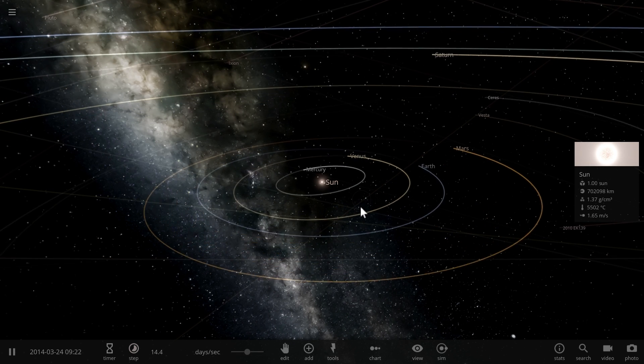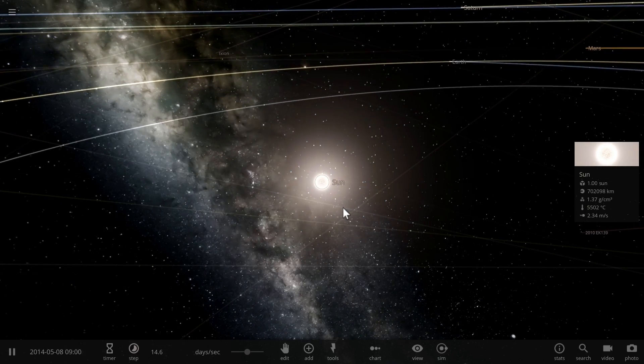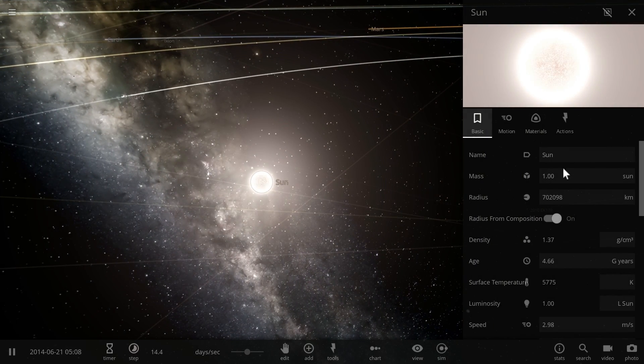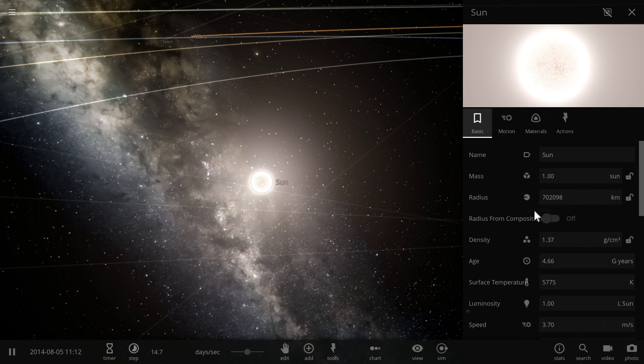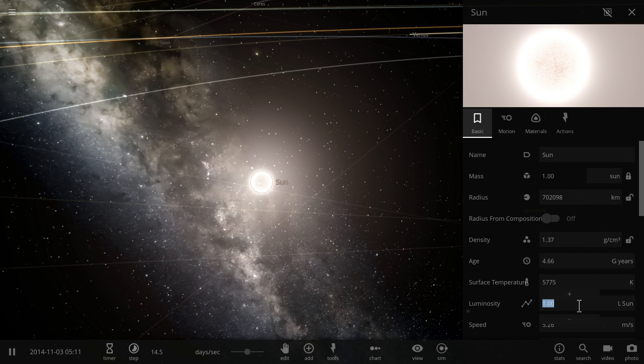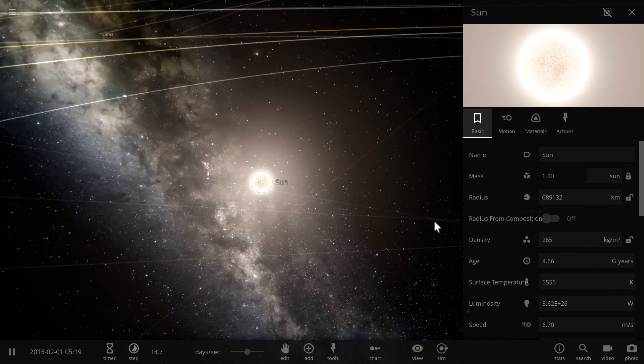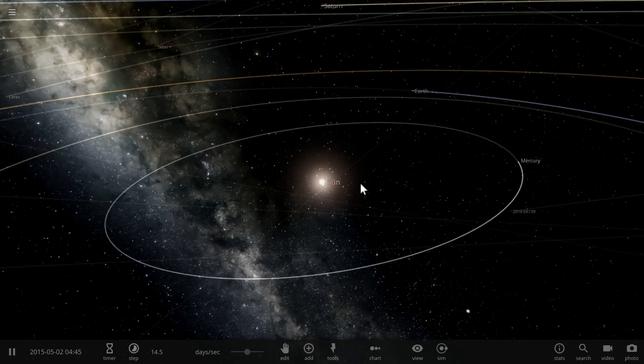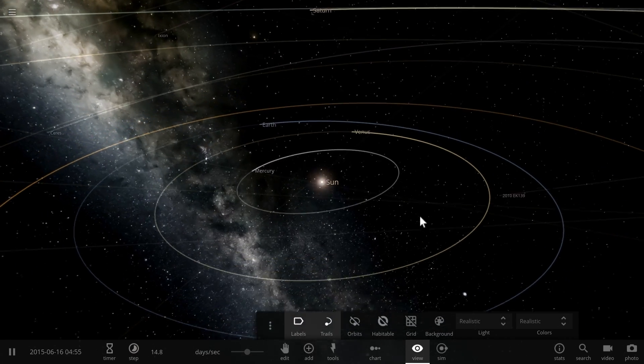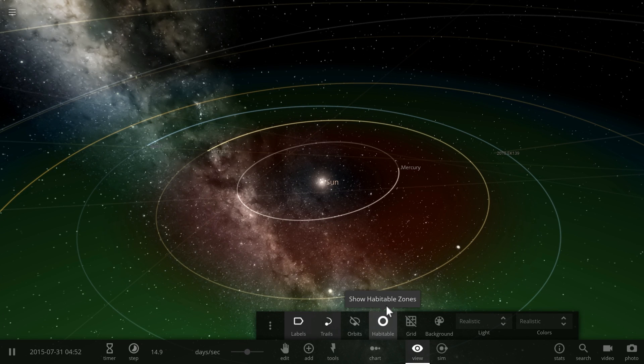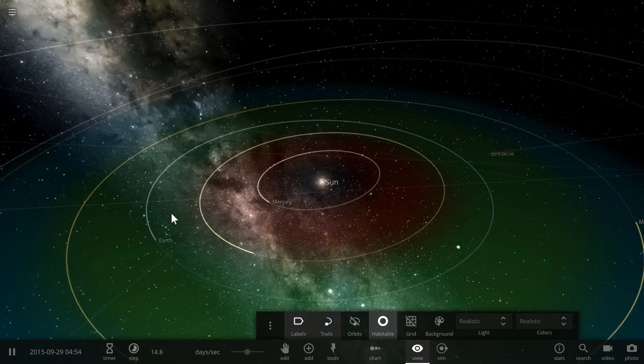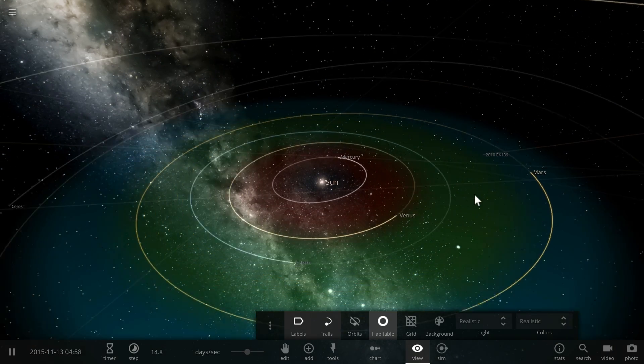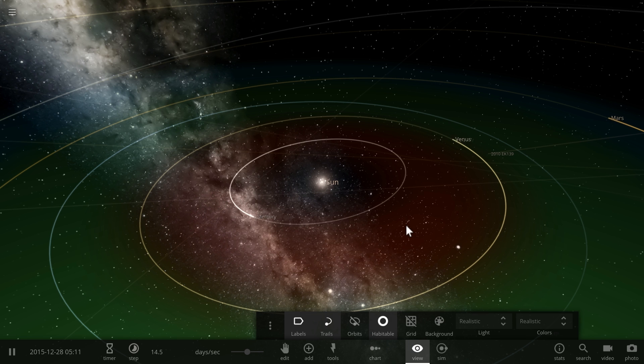Back then the sun was about the same in terms of mass but it wasn't as bright as it is today. As a matter of fact we think that it was about 70 percent as bright or as luminous which means that we need to lower its luminosity to about 0.7. So it was actually creating a lot less energy and it was not as hot, it was much younger. Because of this the so-called habitable zone was actually a lot closer to where Venus is and much farther away from where Mars is. So Mars wasn't even in that region anymore.